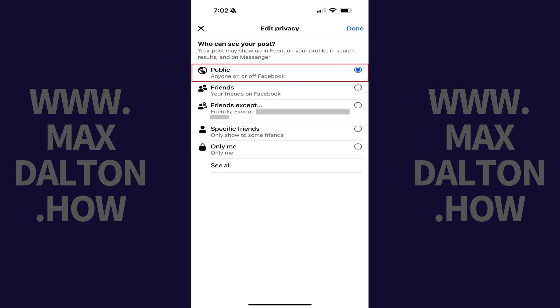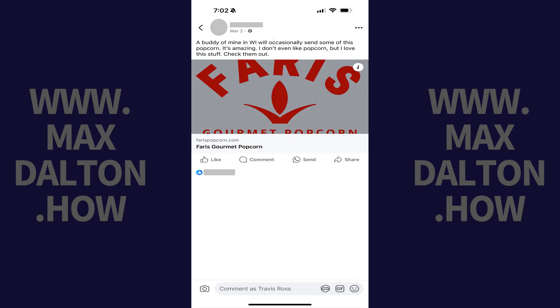Step 3. Tap to select Public. To be clear, the only way to turn off and disable comments for a specific Facebook post is to make that post public. If you aren't willing to make a post public, then you won't be able to disable comments on it. Tap Done after making that specific Facebook post public. For these changes to fully take effect, you'll want to fully close and then reopen the Facebook app on your Apple iPhone or iPad.